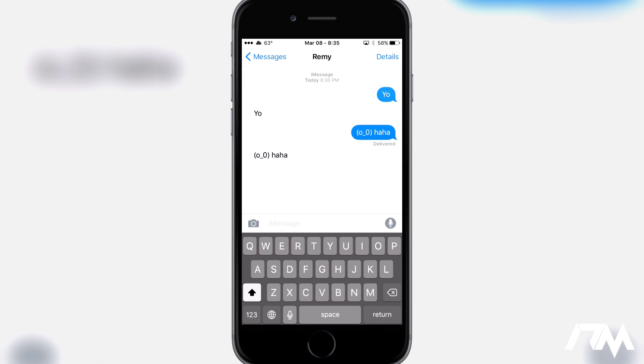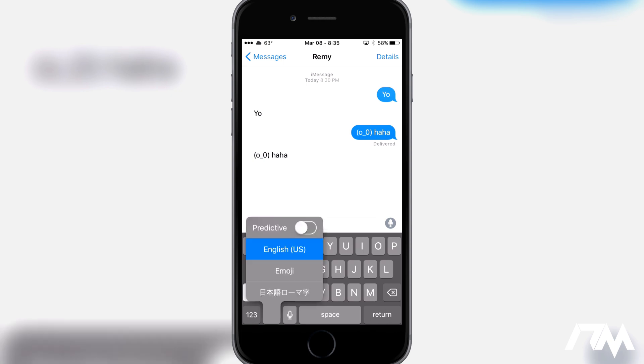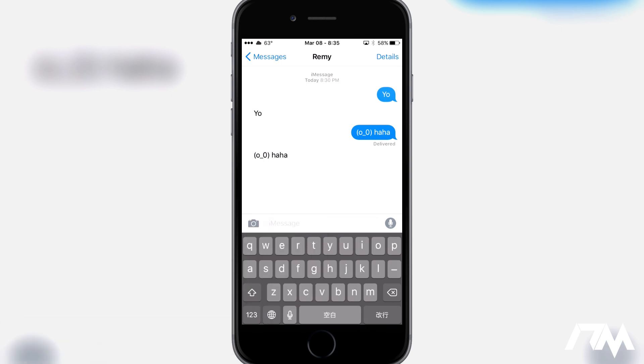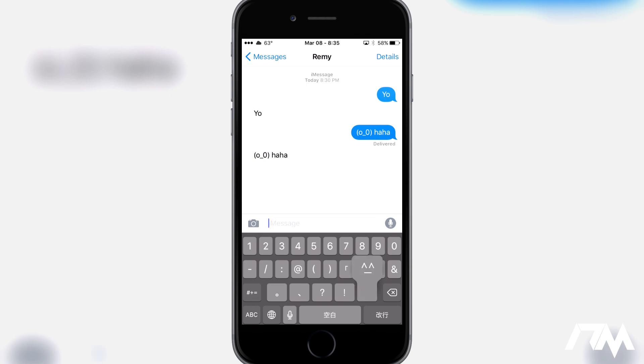So what you're going to want to do is go ahead and put your finger on the globe on the bottom of the keyboard and hold it and then you can see there's Japanese text. Go ahead and just slide up and select it and then we can go ahead and click the one, two, three and then you'll see the little kind of emoji smiley, well blank face kind of by the back arrow right there.